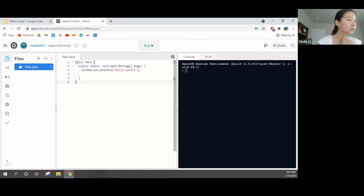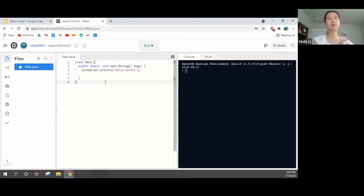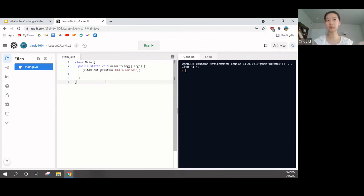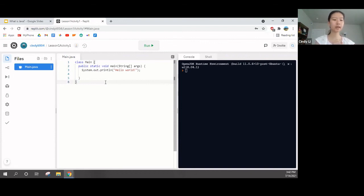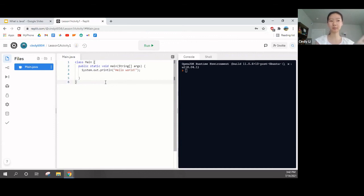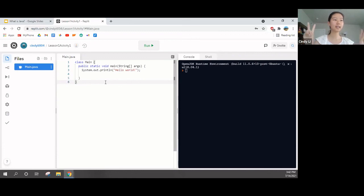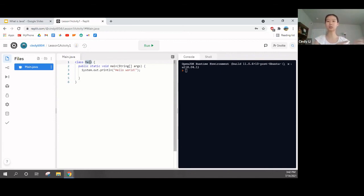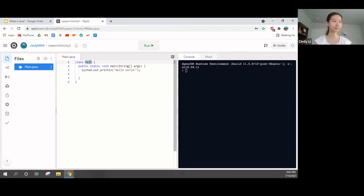And, let's take a look at the code in the main Java right now. So, this class main. Class is kind of like folders. Let's say I have a math folder and I have an English folder. So, those math and English materials for class belong in different folders, right? Class is kind of like that. It puts the code into different classes to better organize them.